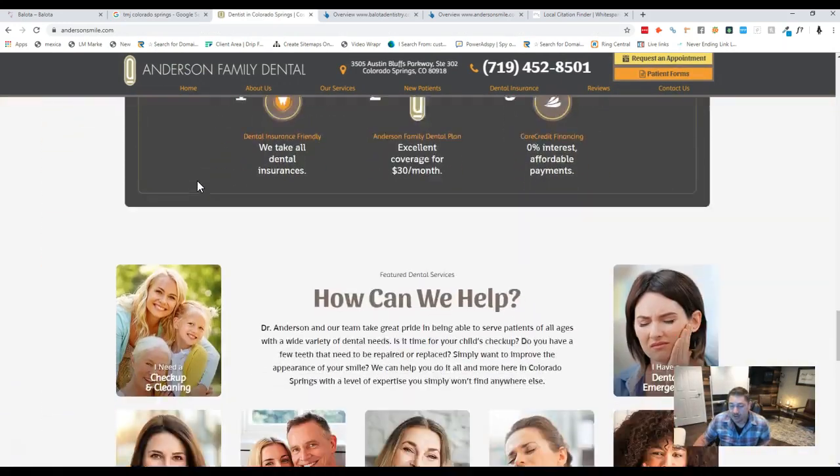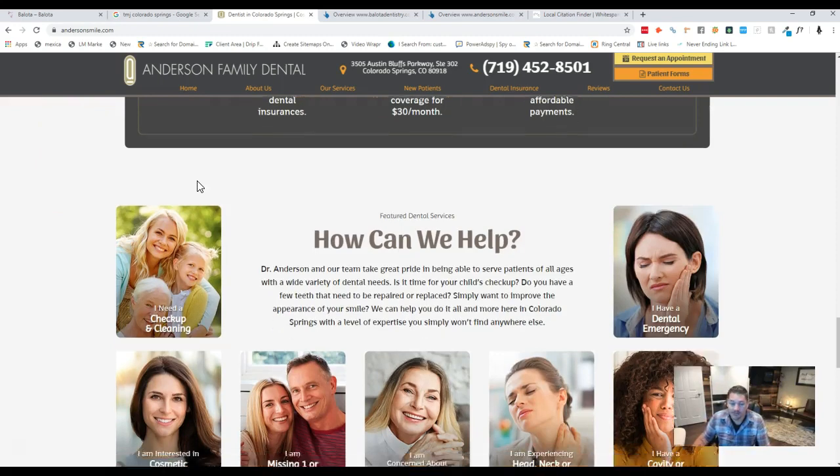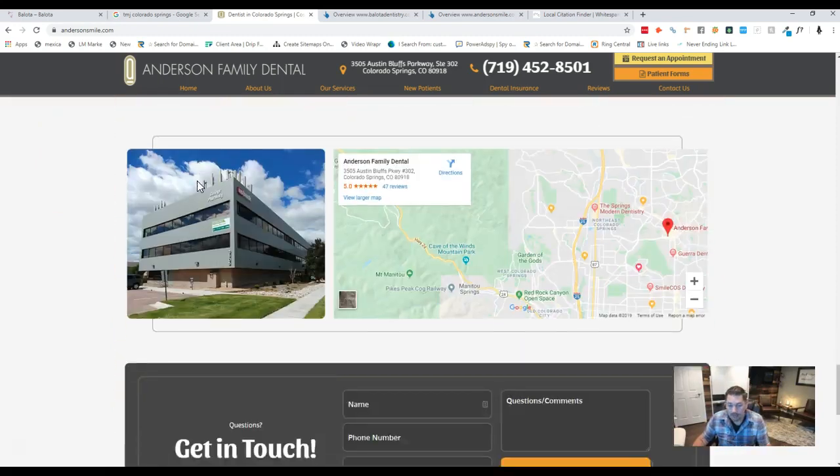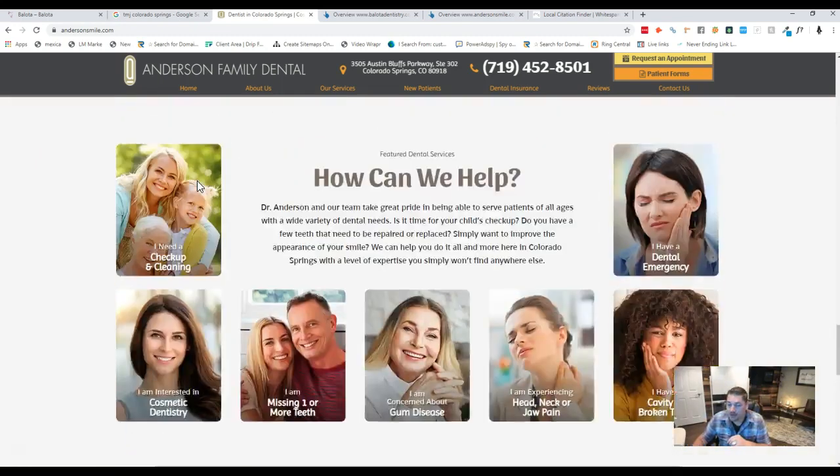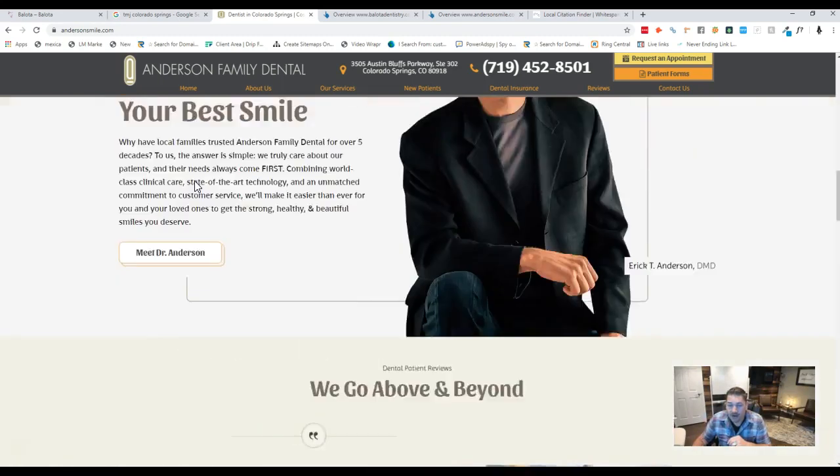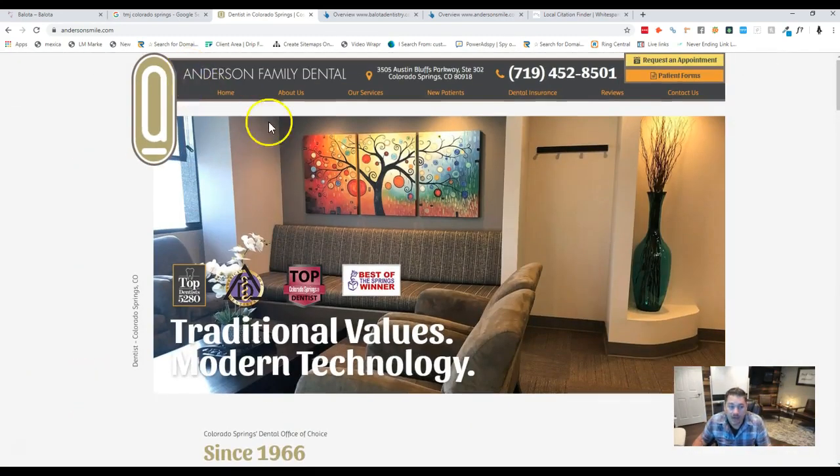Still doable to beat them because we want 1,000 to 1,500, but they do have about 700 on there and they're ranked right there at the top for TMJ of what you guys are trying to go for.